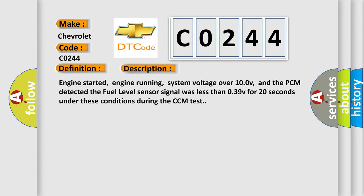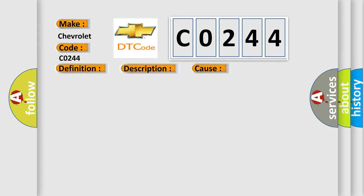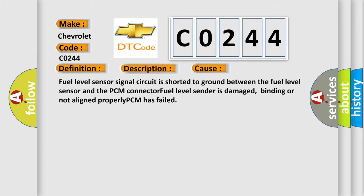This diagnostic error occurs most often in these cases. Fuel level sensor signal circuit is shorted to ground between the fuel level sensor and the PCM connector. Fuel level sender is damaged, binding or not aligned properly. PCM has failed.